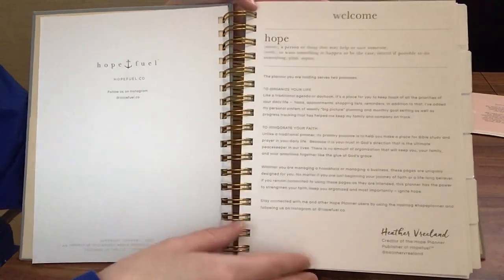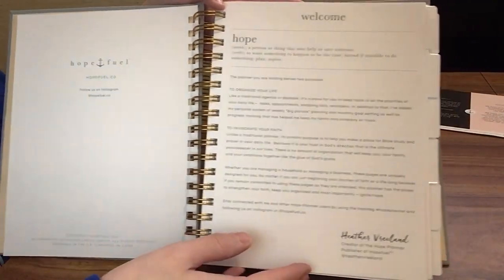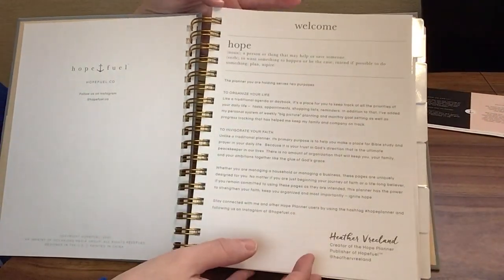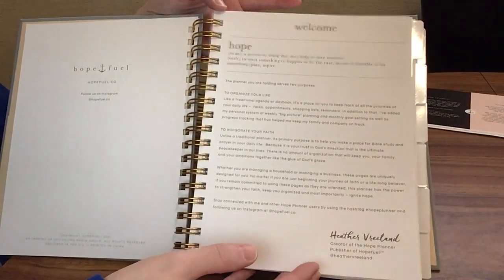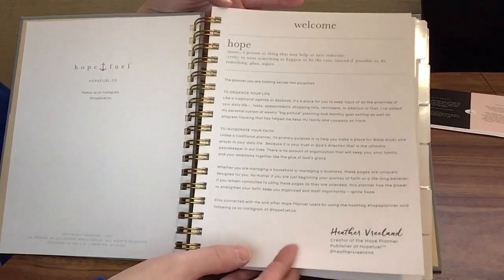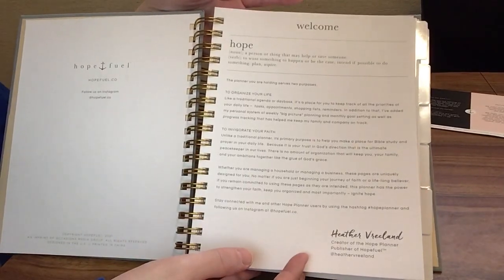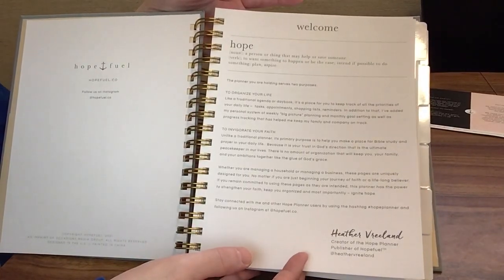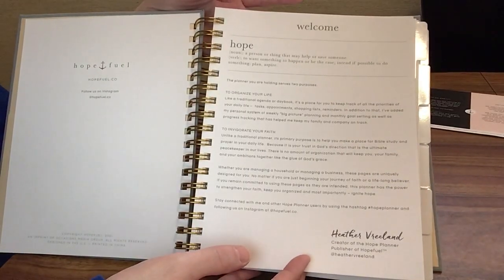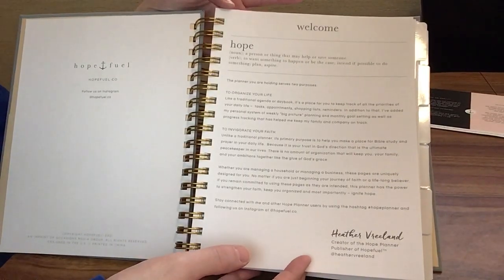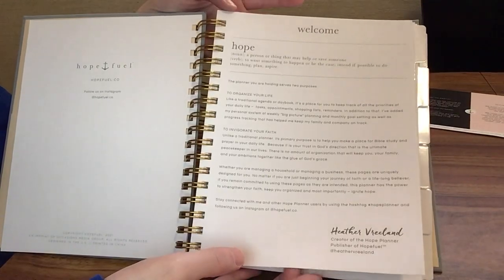You have a little welcome here. It just gives a definition of hope, gives you the purpose of the planner, which for them they have said is to organize your life and to invigorate your faith.